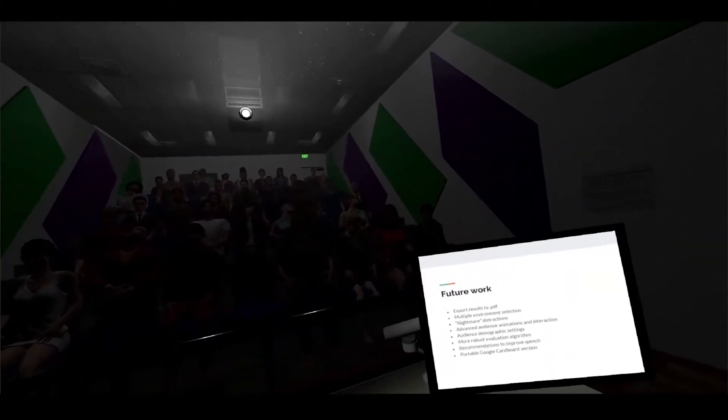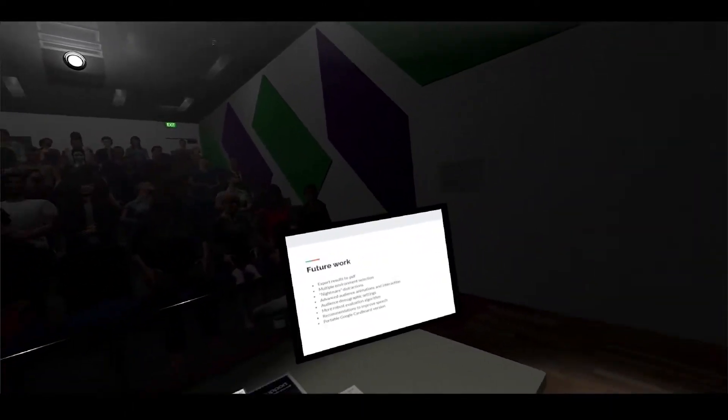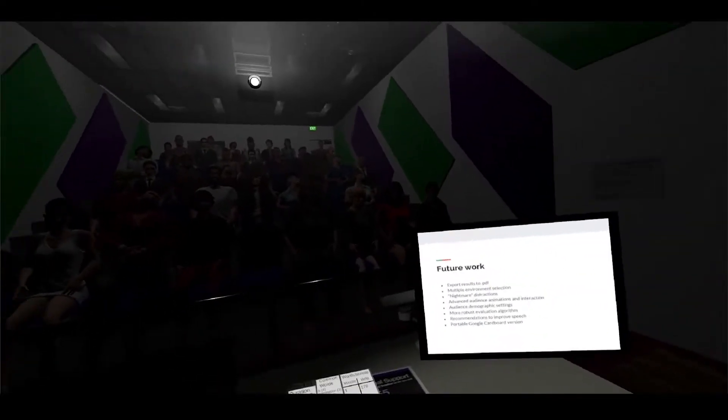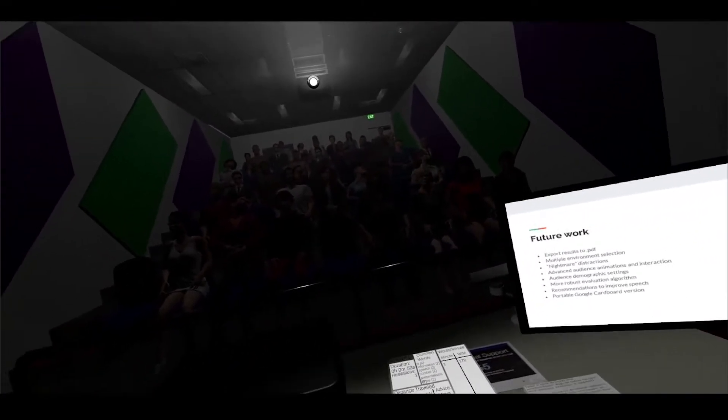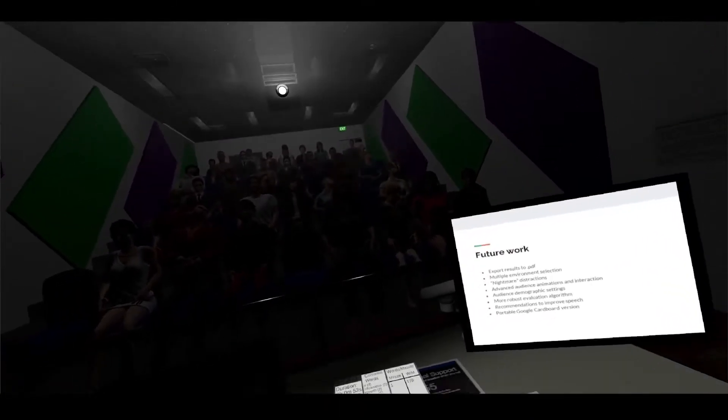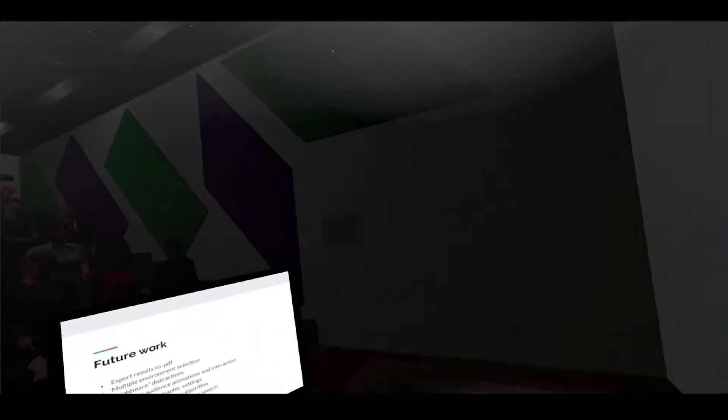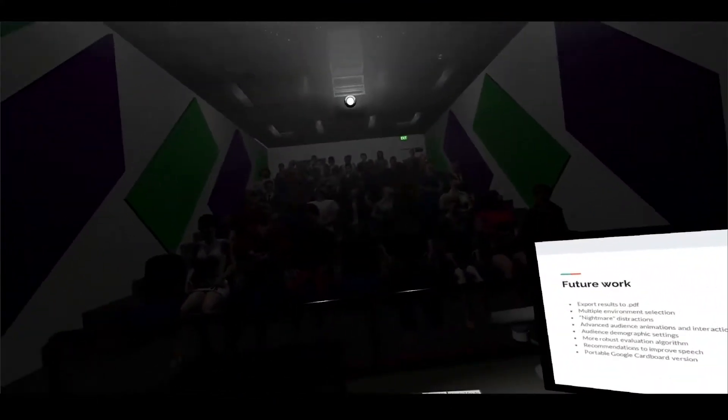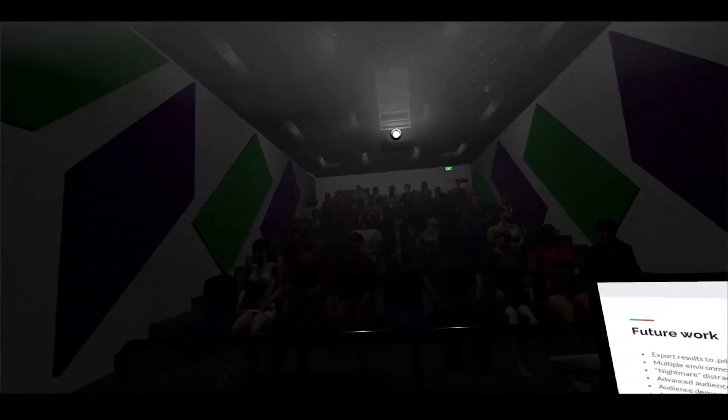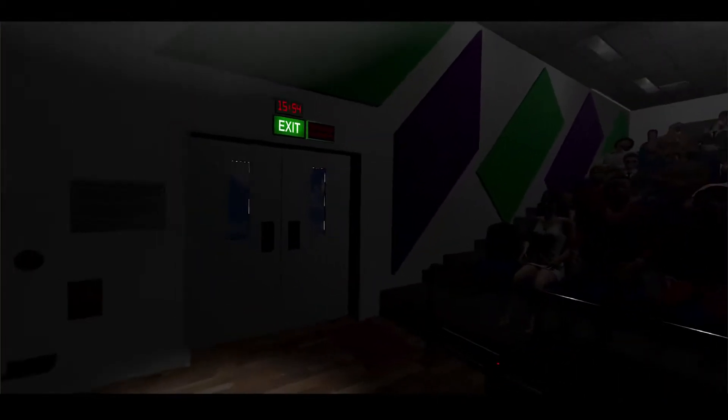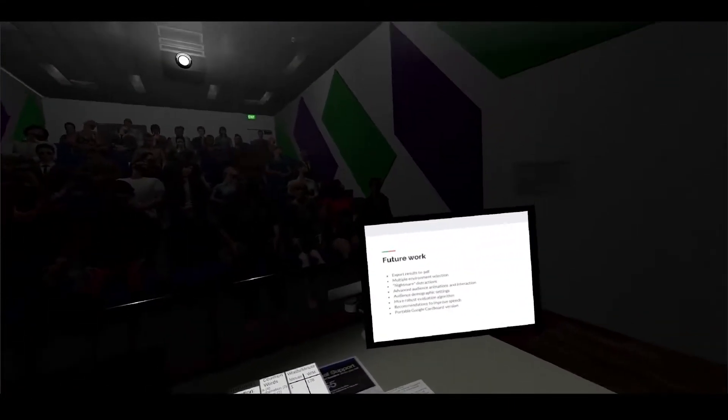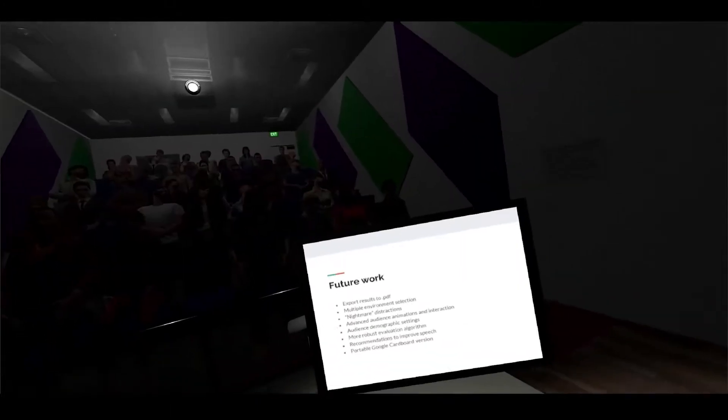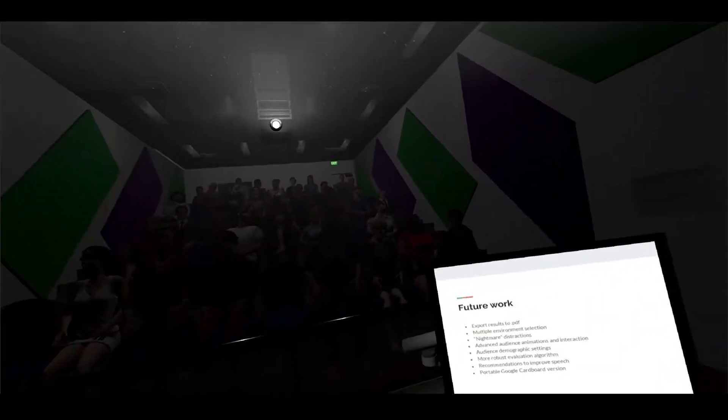There was also another idea that we had which was called nightmare distractions. When I talked about the ambient and reactive distractions, this is a third tier beyond that where these are the big serious parts where you might be a bit frazzled. Imagine your slides not working or your cue cards being out of order or maybe even the fire alarm goes off. We didn't do that because it's quite a lot of work - there's a lot of interlocking systems such as the animations have to make sense and how do you resolve it when we don't have an in-game computer that's simulated.